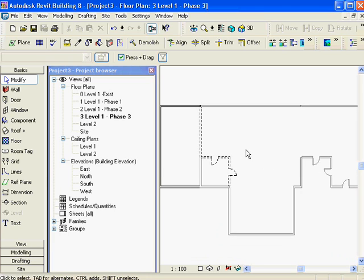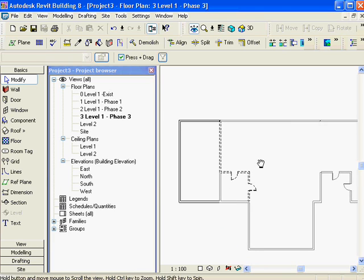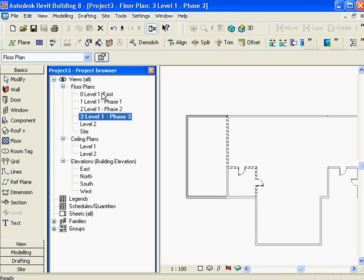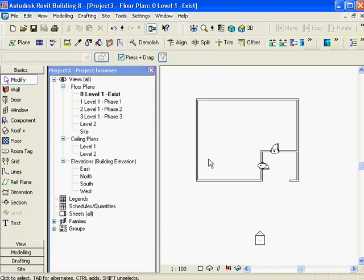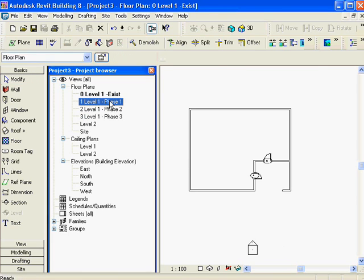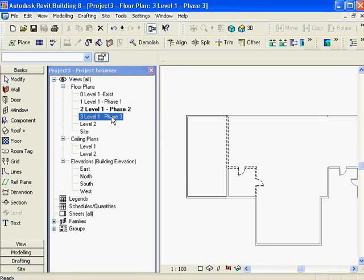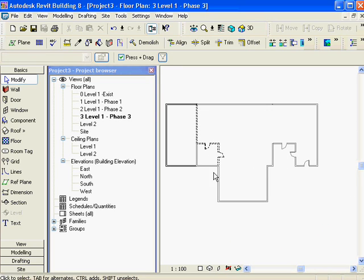Just get your phasing set out straight in the beginning, then draw on the correct view and apply the phase. Remember these are all showing level one - they're all showing the same level. Elevations work the same way.